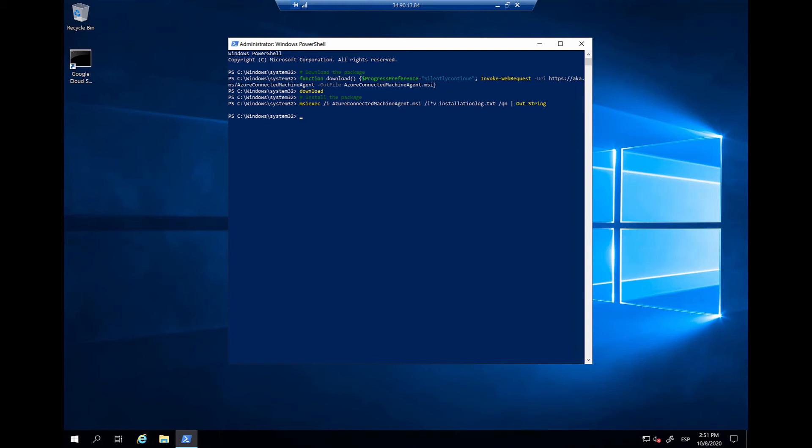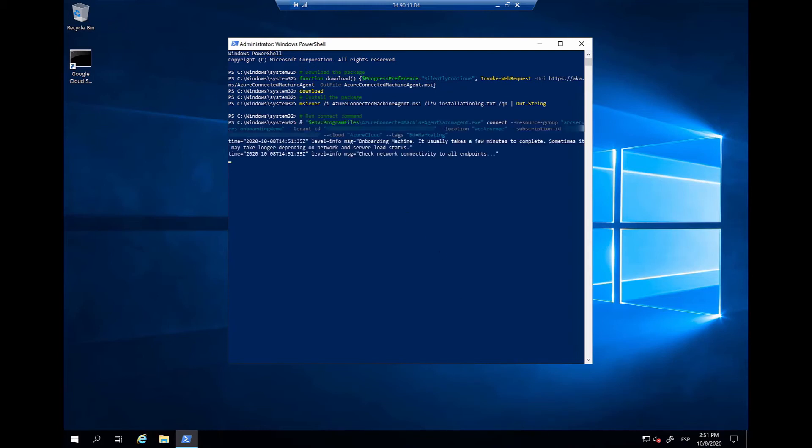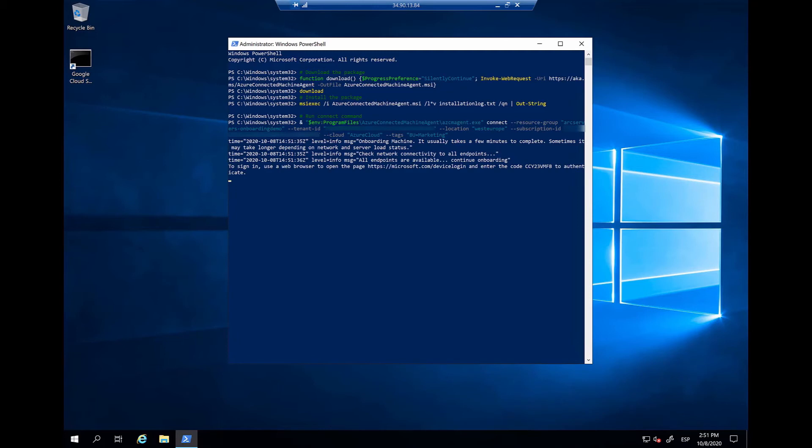After the installation is complete, we will need to run the connect command. After we run the connect command, we will be prompted to log in to a specific URL and provide this code that you see here. Let's copy it and access this URL with a browser.